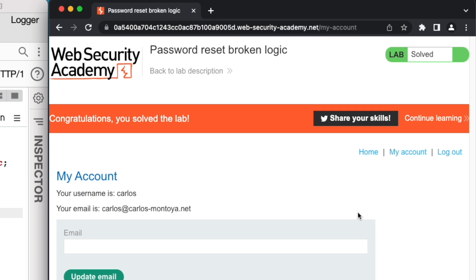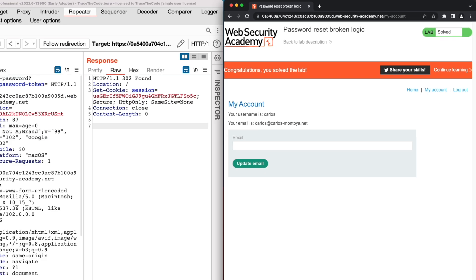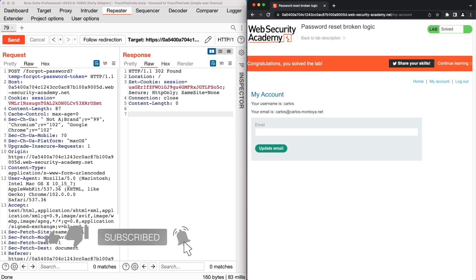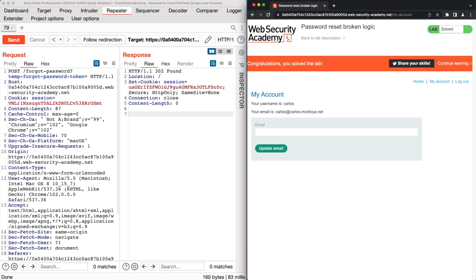During this video, we saw how an insecure implementation of the Forgot Password function would allow an attacker to target application users to reset their password and take over their account. If you enjoyed watching this video, please don't forget to give it a like, and if you want to see more videos, make sure to subscribe to the channel as I upload new videos every week.